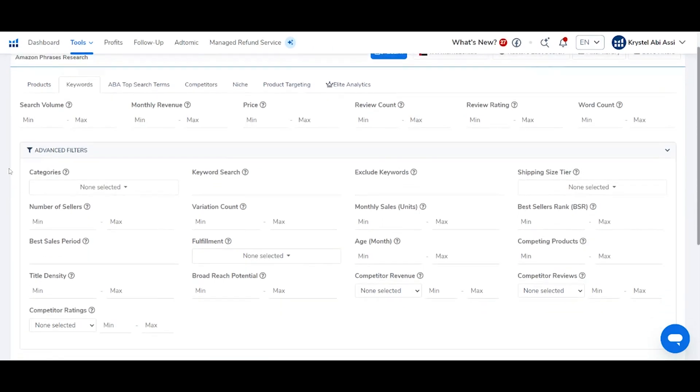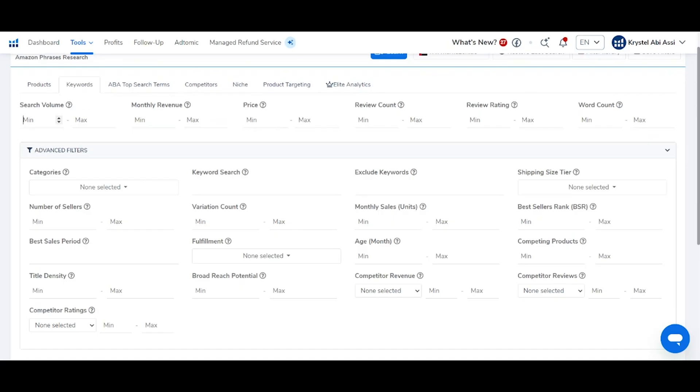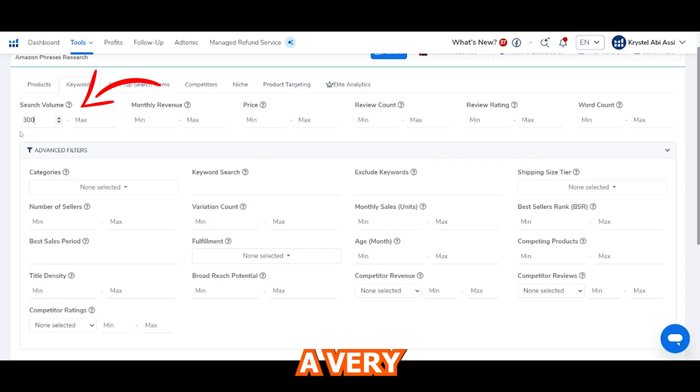The first criteria that I would highly recommend you use is the search volume. When you are searching for a product to sell on Amazon, you certainly don't want to sell a product that has a very low search volume, meaning not enough customers are searching for it. I would suggest for Amazon in the UAE to always have a minimum of 300 search volume, which is a very good number — we don't want anything lower than that, because we are looking for products that have good and acceptable demand.